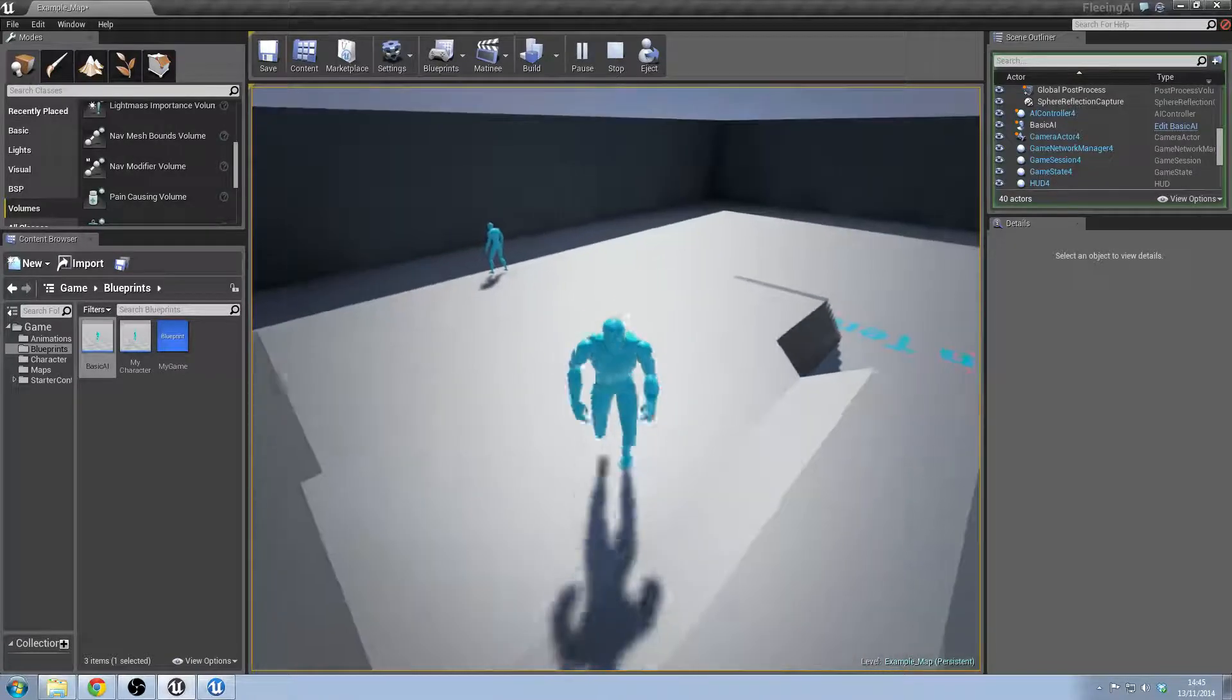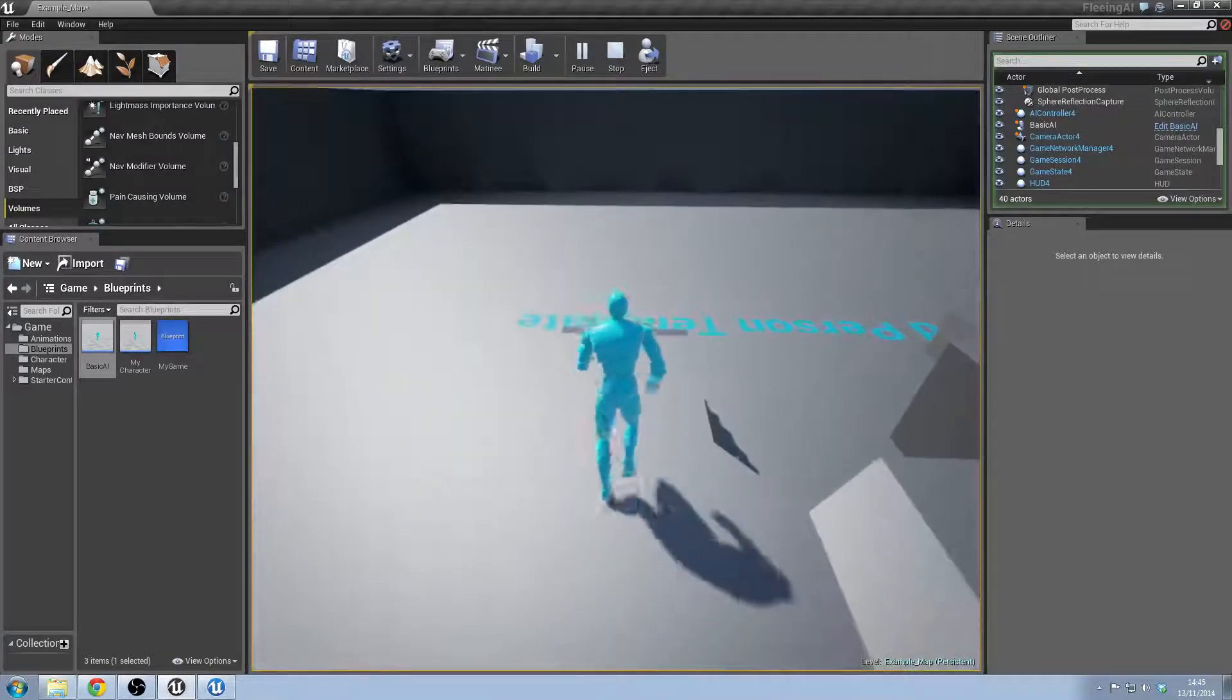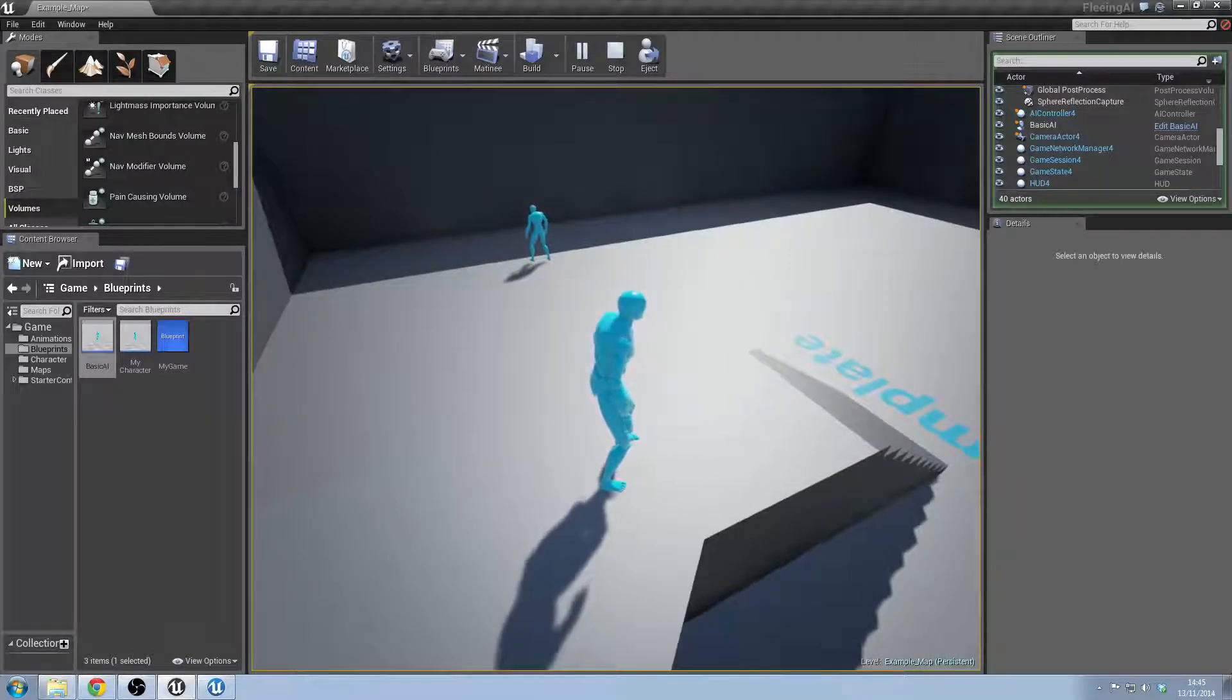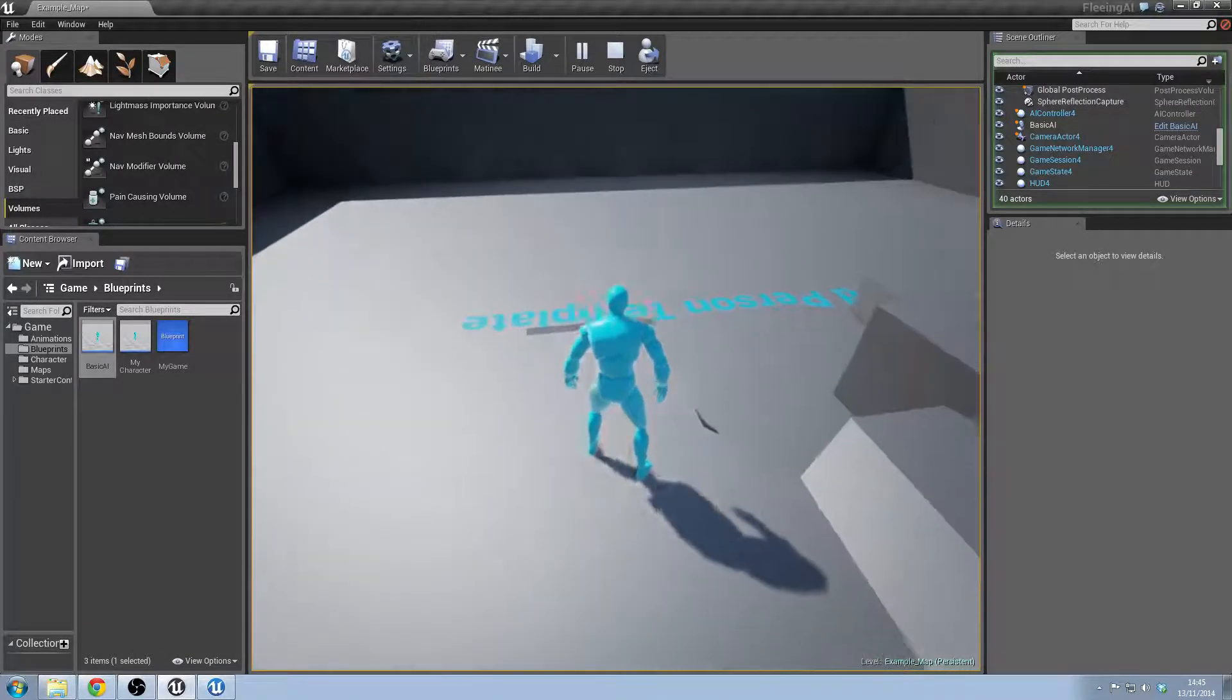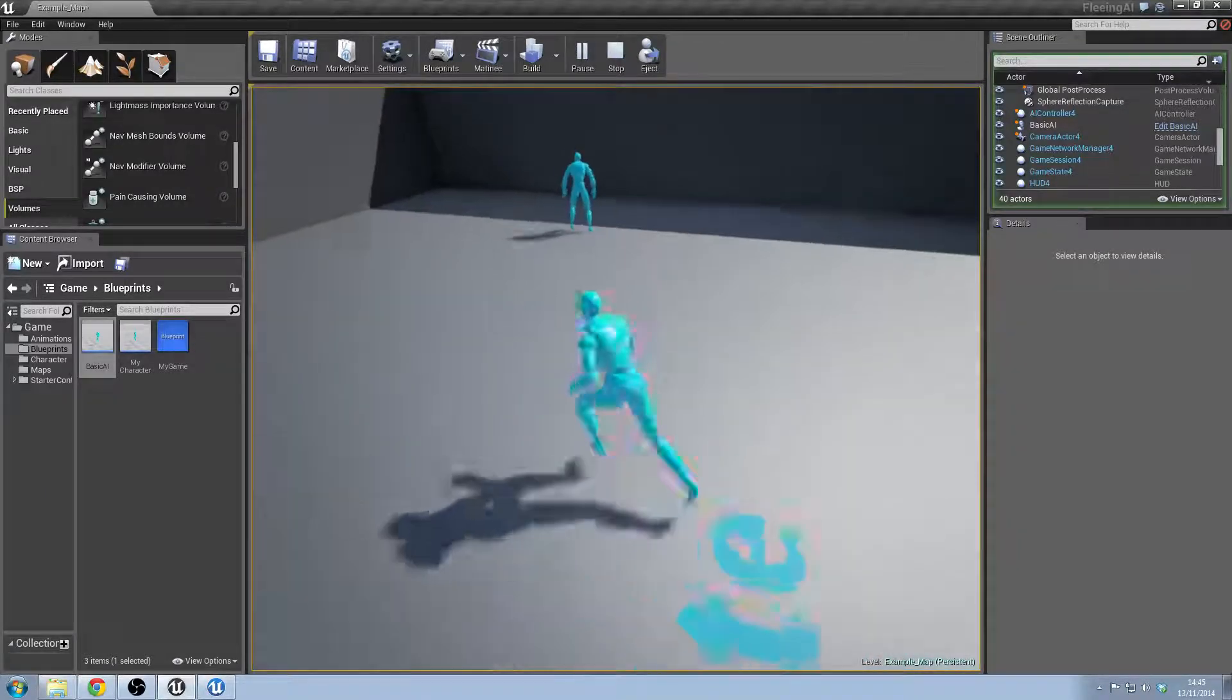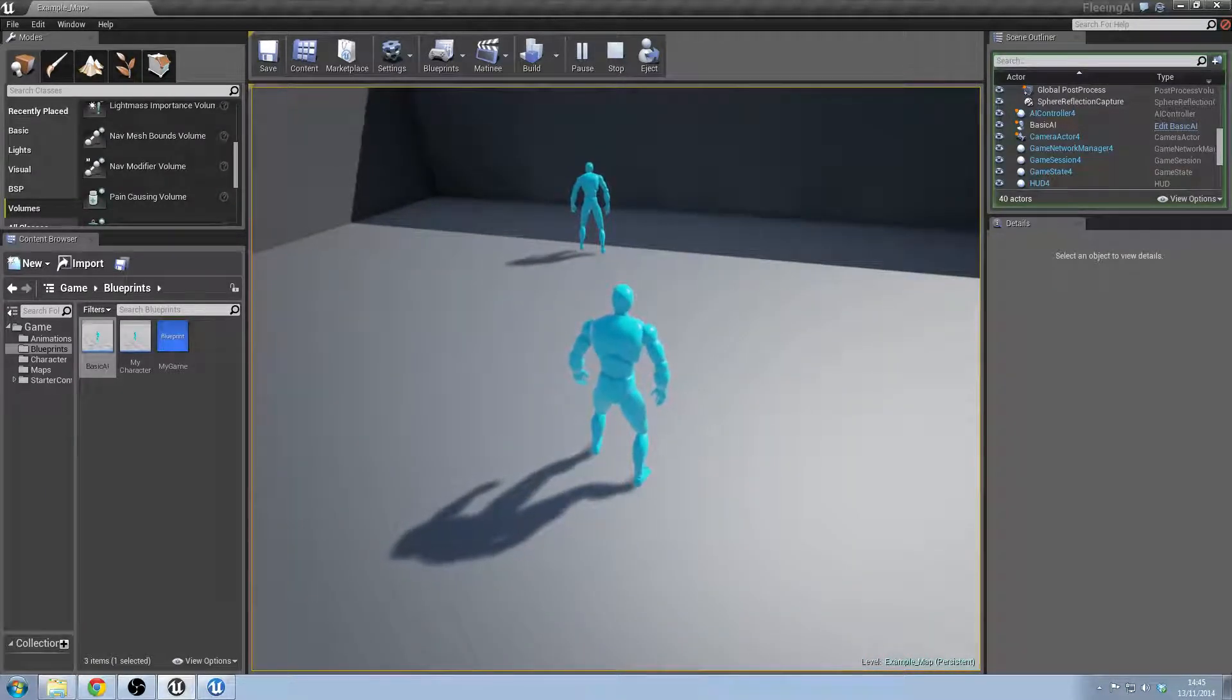Which I will then obviously add more characters in and implement the AI for an event which makes the characters flee.